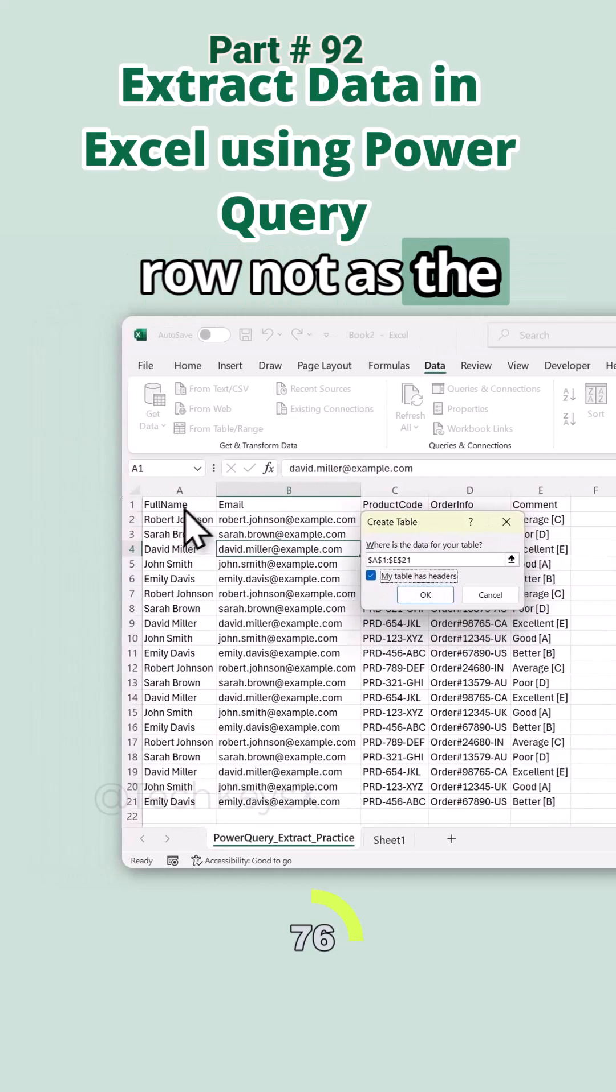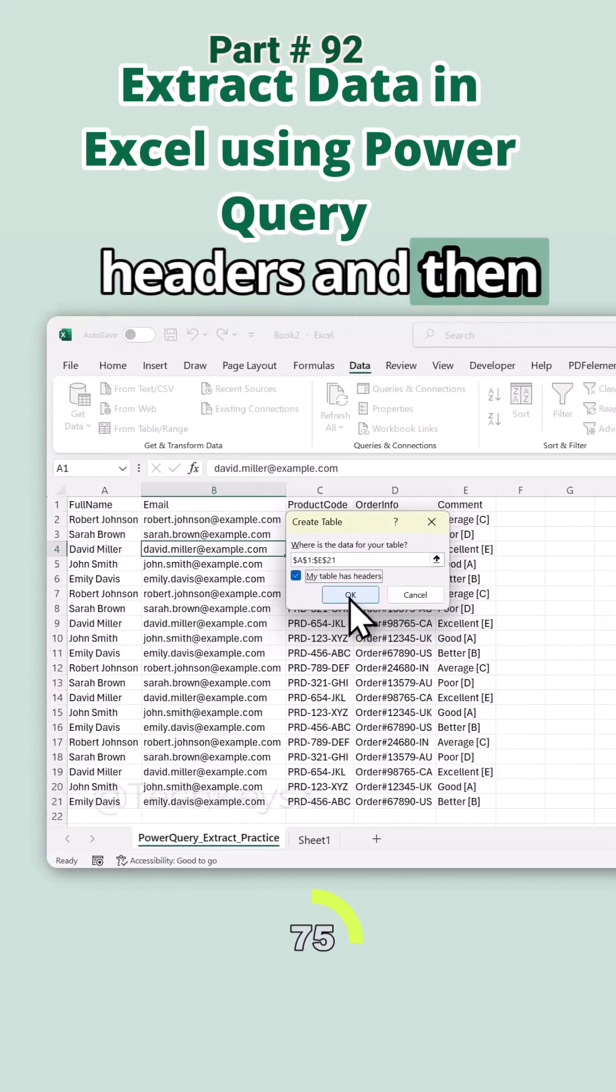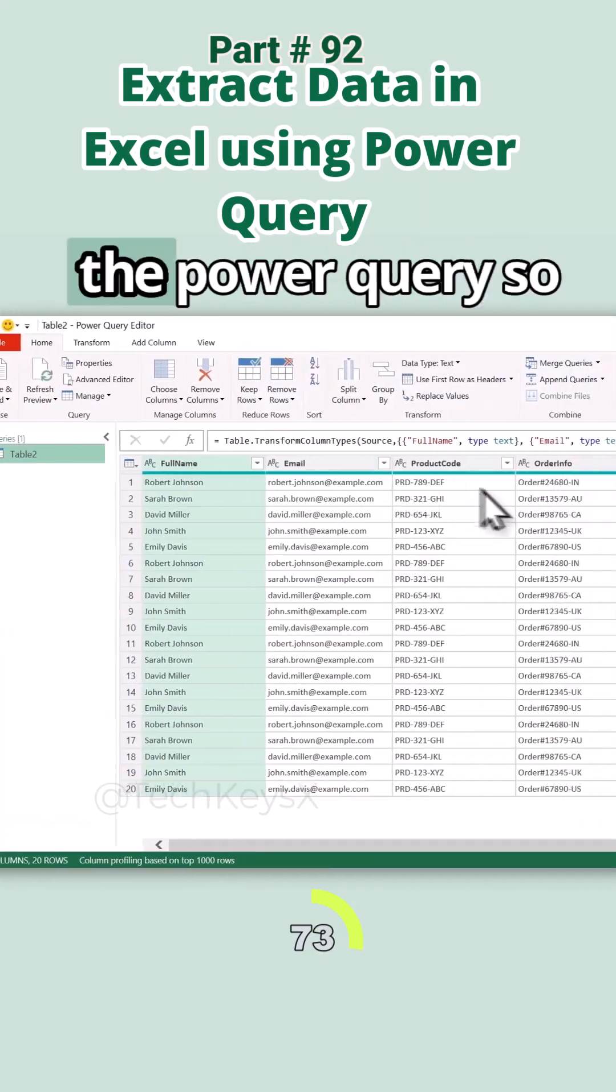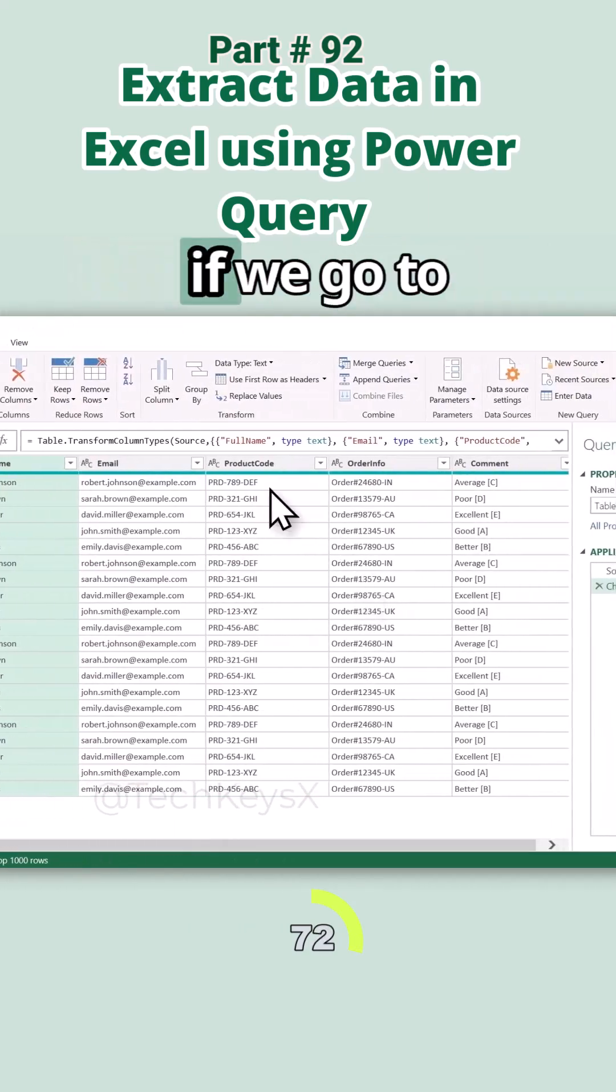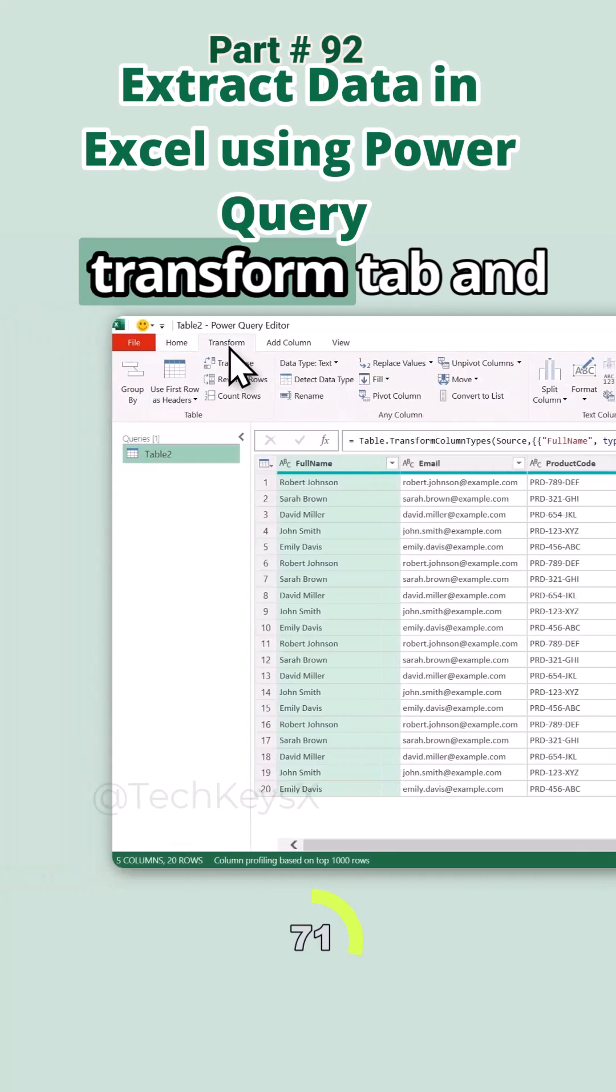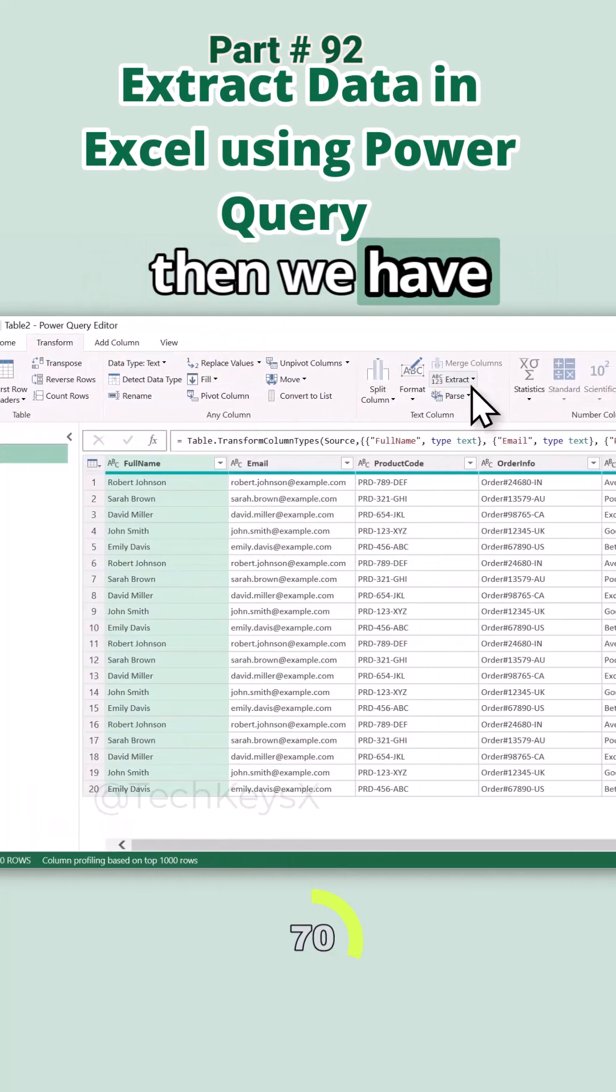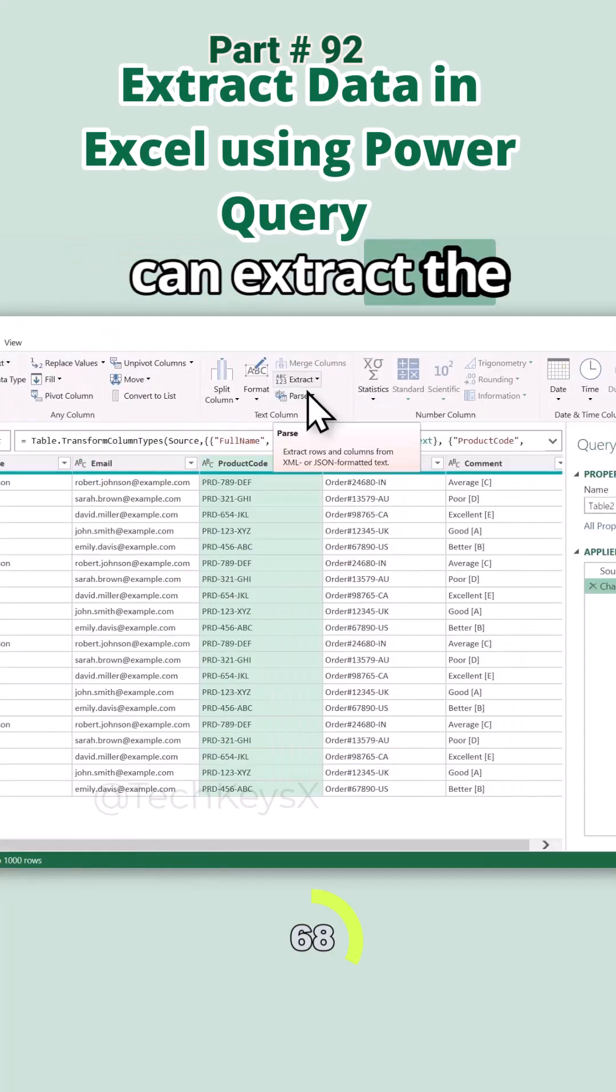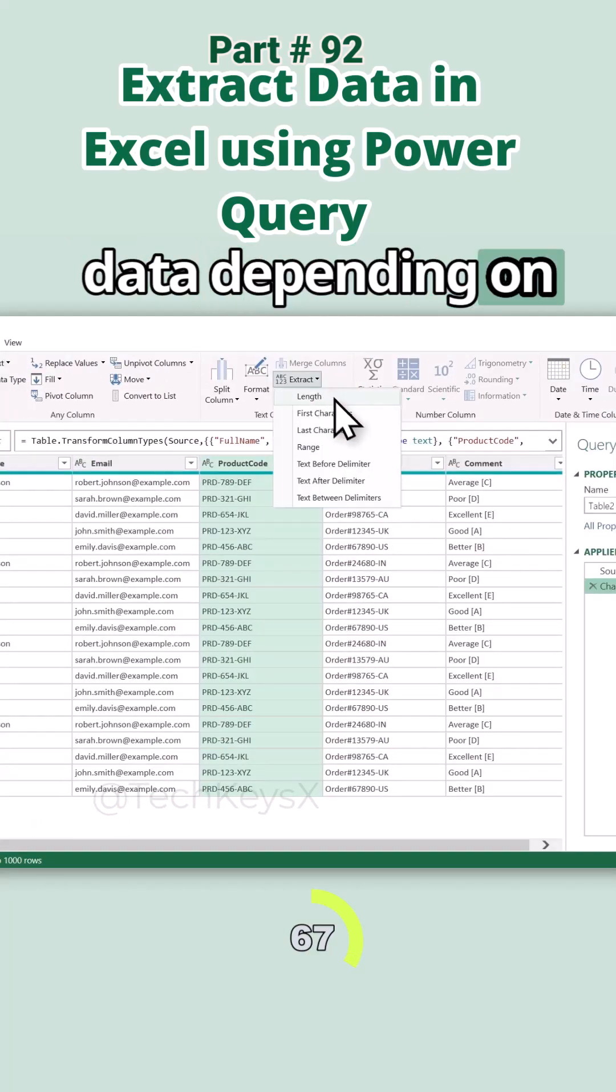Now we have our data in the Power Query. If we go to the Transform tab, then we have the extract function. We can extract the data depending on the length, first characters, last characters, or capture.